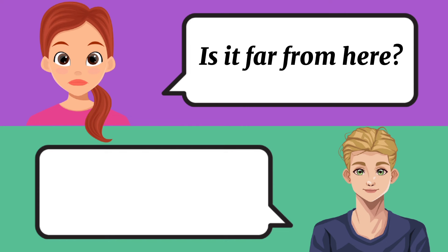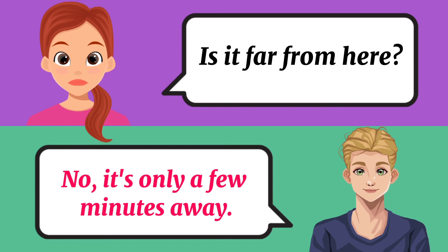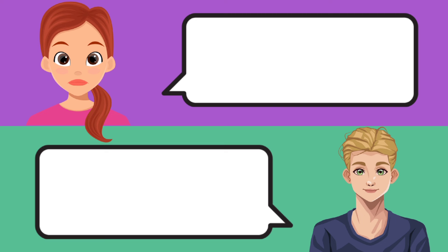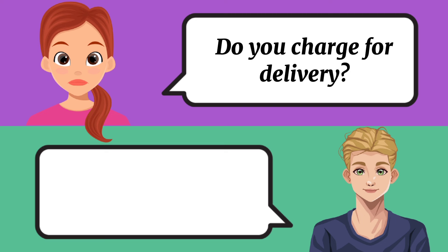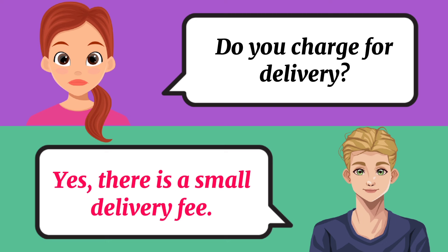Is it far from here? No, it's only a few minutes away. Do you charge for delivery? Yes, there is a small delivery fee.